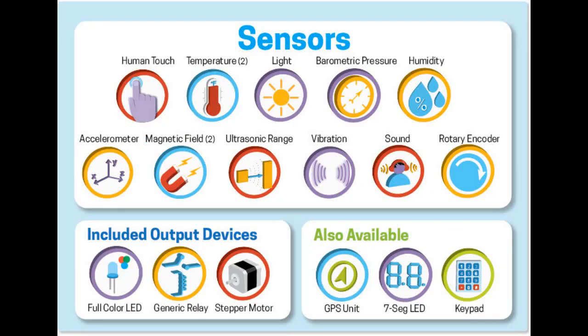The sensors include human touch, temperature, light, barometric pressure, humidity, accelerometer, magnetic field, ultrasonic range, vibration, sound and rotary encoder. There is also an option to add on a GPS module, 7 segment LED and keypad.